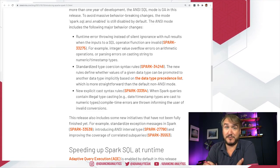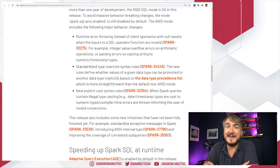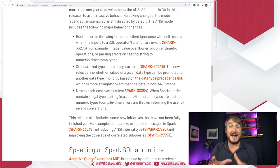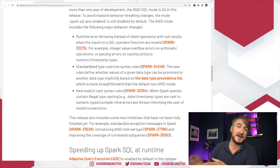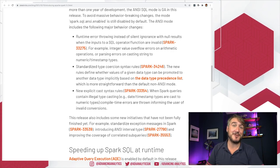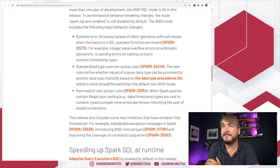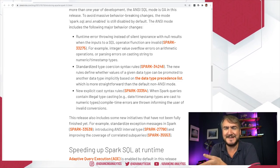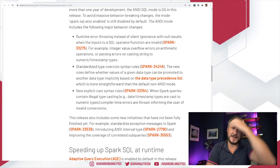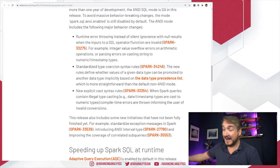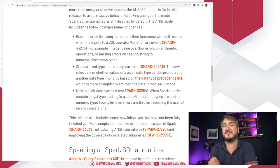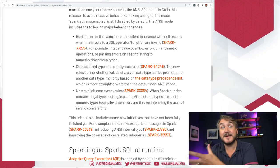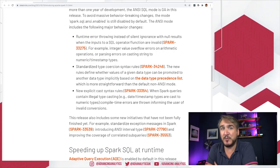ANSI compliance says: throw an error if there's a date type parsing failure; if you pass a string where a number is expected, throw an error; if you try to cast something from one data type to another and it doesn't fit, throw an error. Those things are kind of alien to the Spark world — why would I want errors when I just want my job to finish? But if you want ANSI compliance and you want to migrate SQL scripts without major refactoring, you need that type handling and runtime error behavior.